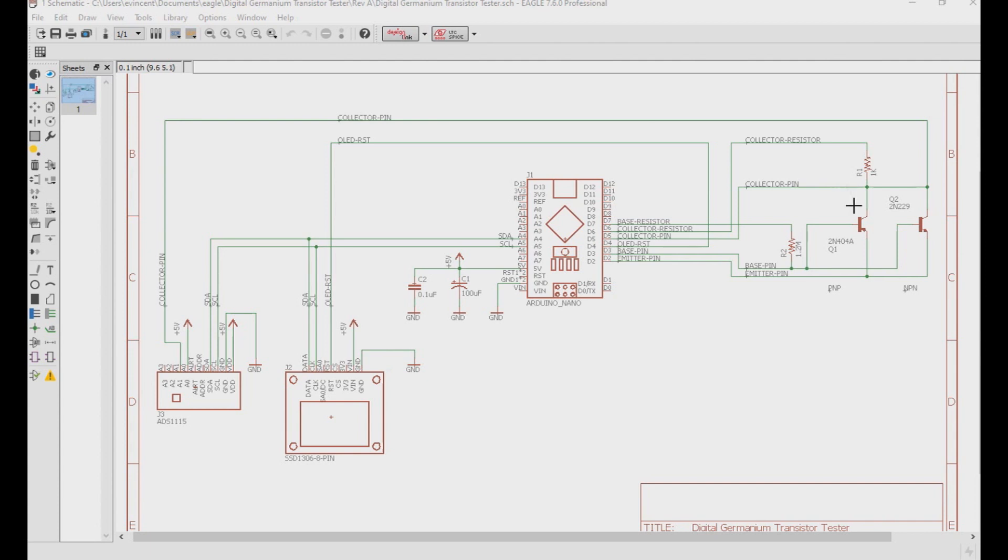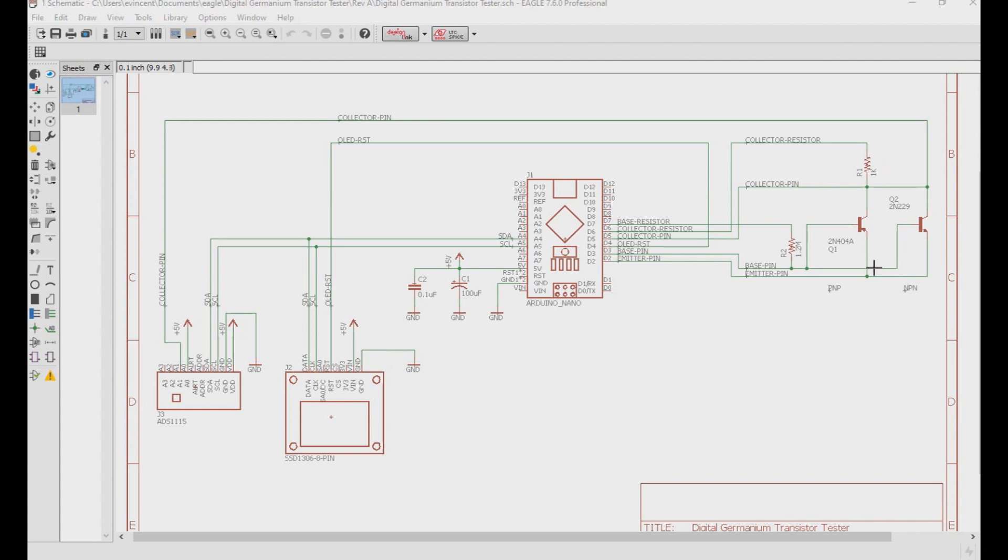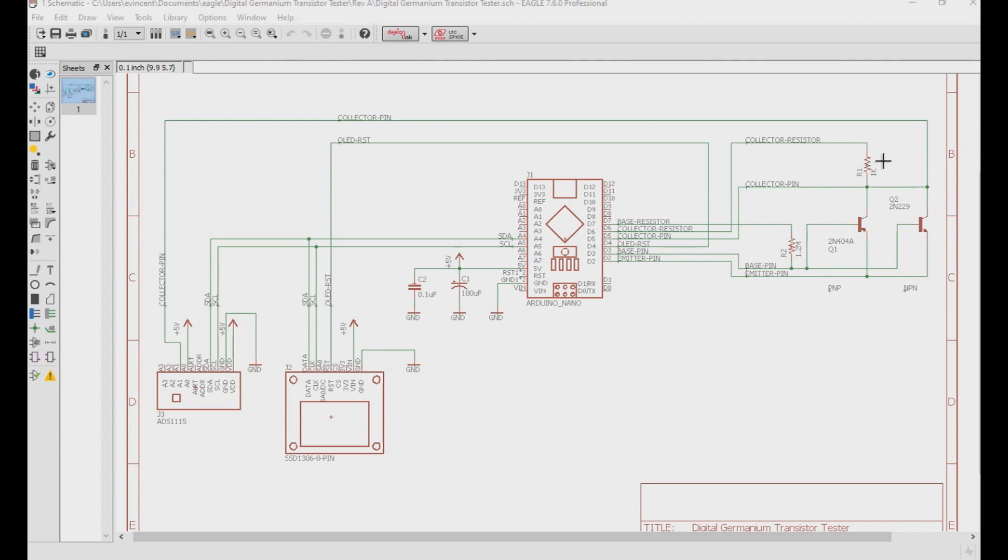If it's an NPN transistor, I'll apply ground to the emitter pin. If it's PNP, I'll apply 5 volts to the emitter pin. Then it applies the opposite to the collector resistor. So, if it was NPN and we put ground to the emitter pin, we'll put 5 volts here on the collector resistor. And if it was a PNP transistor, where I applied 5 volts to the emitter pin, I'll put ground over here on the collector resistor. The base pin will be left floating.